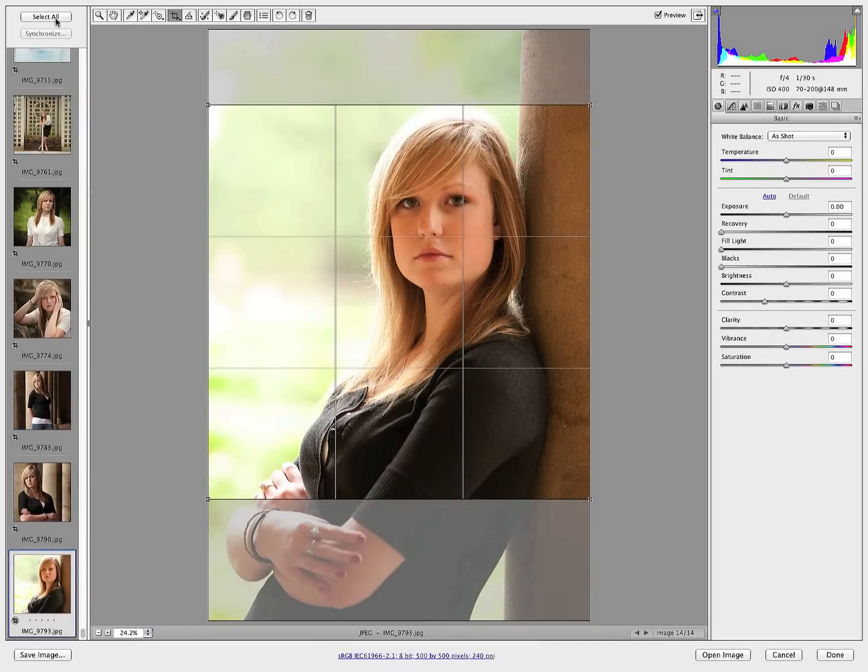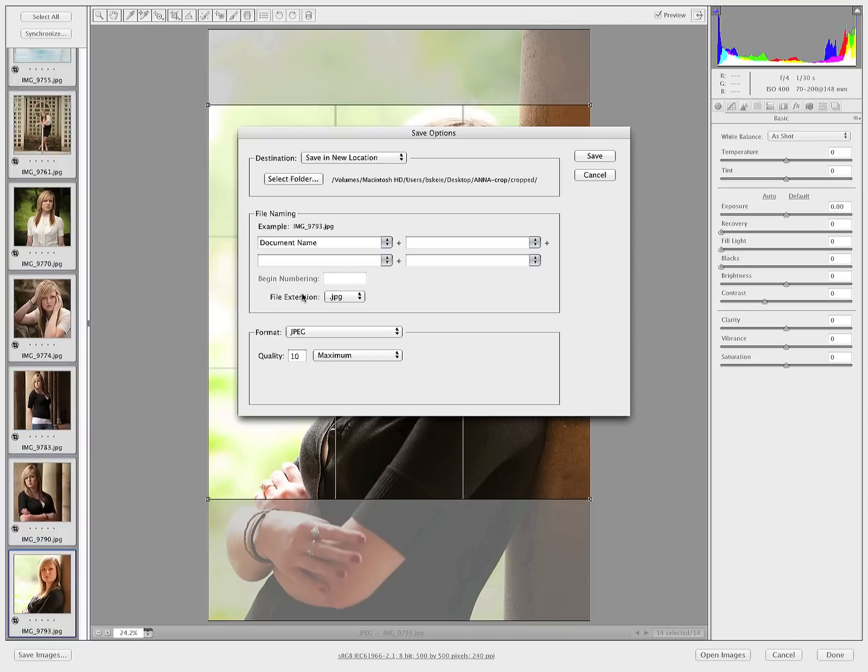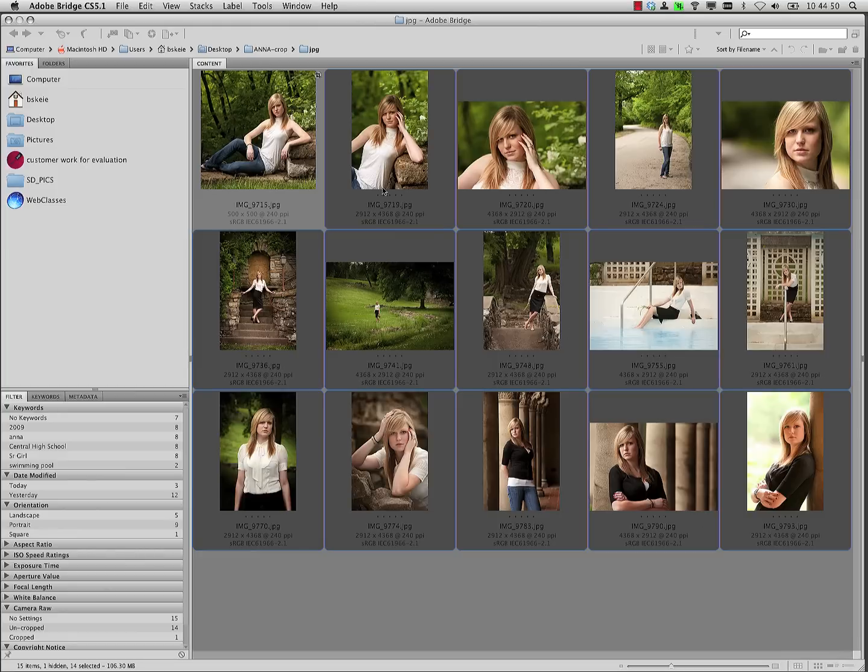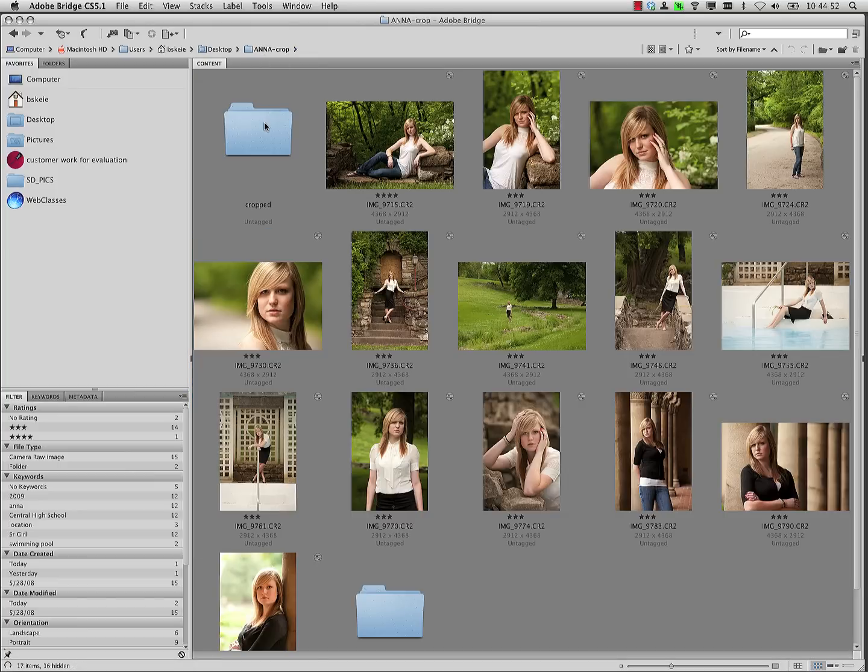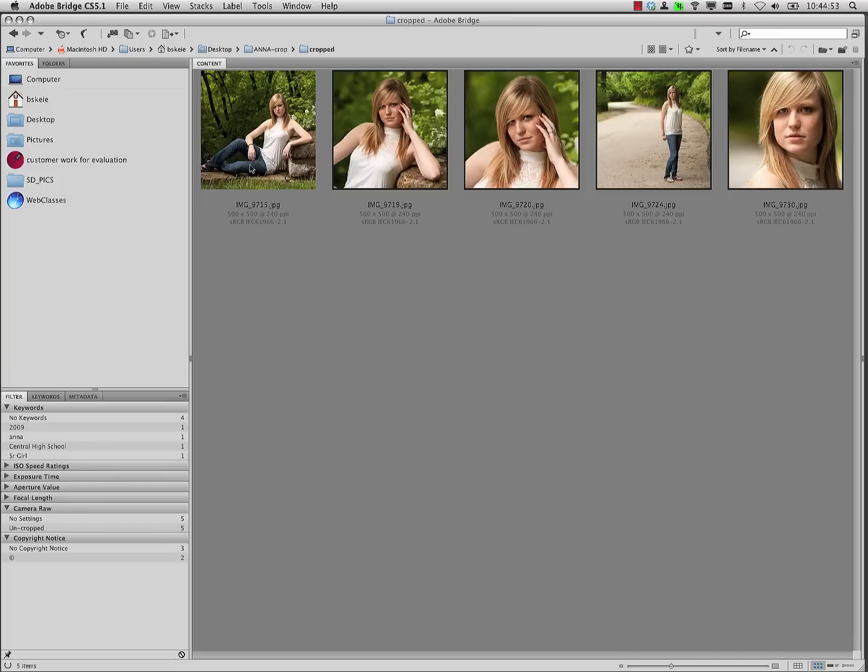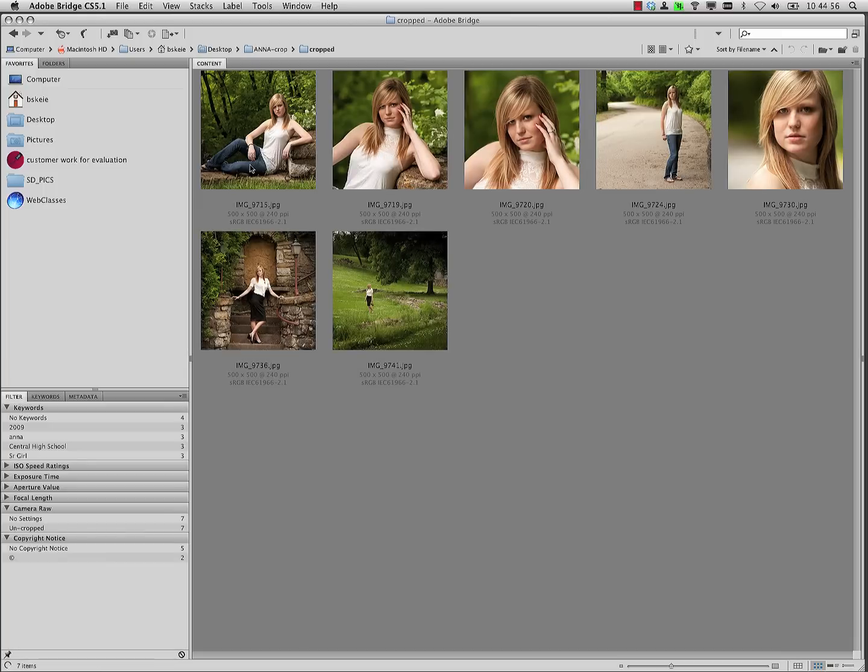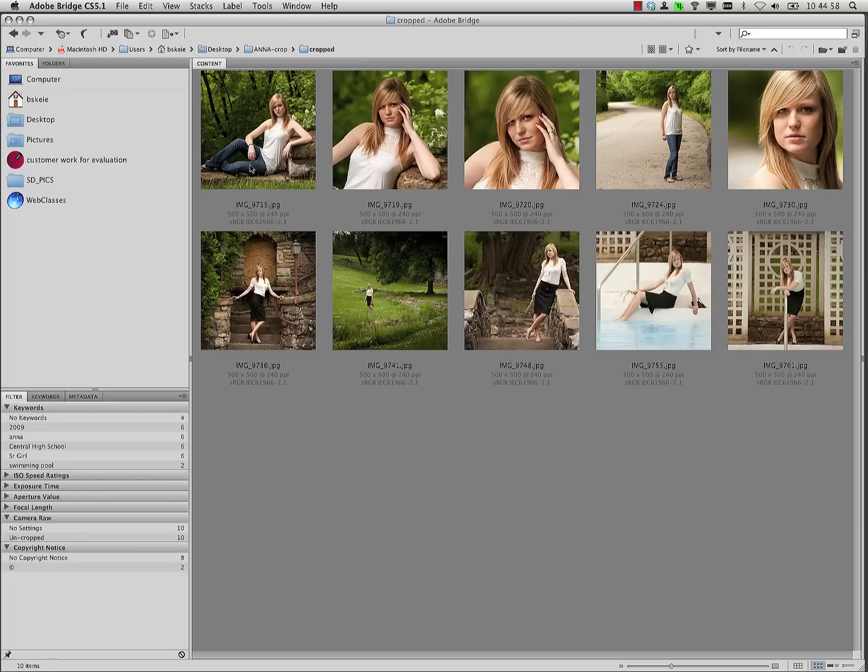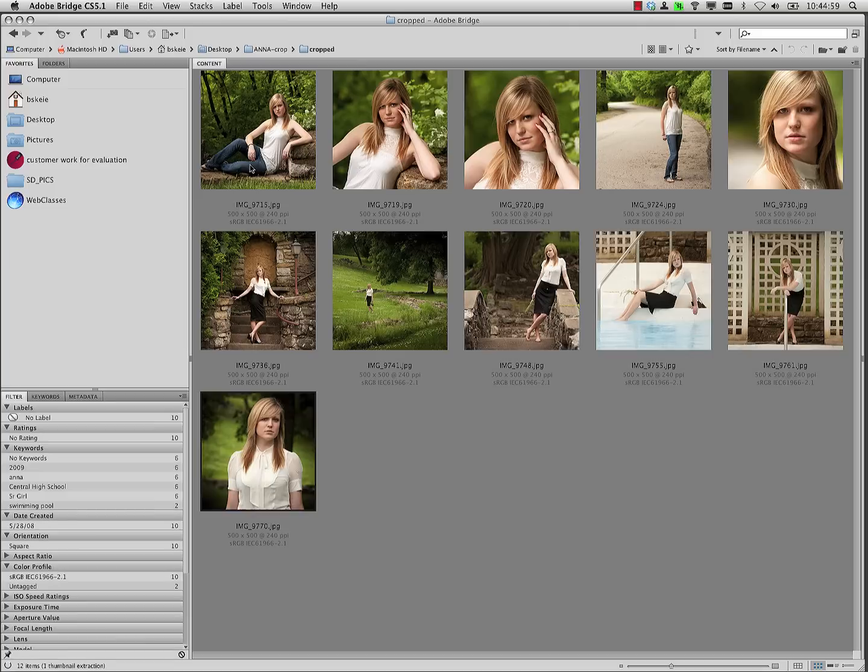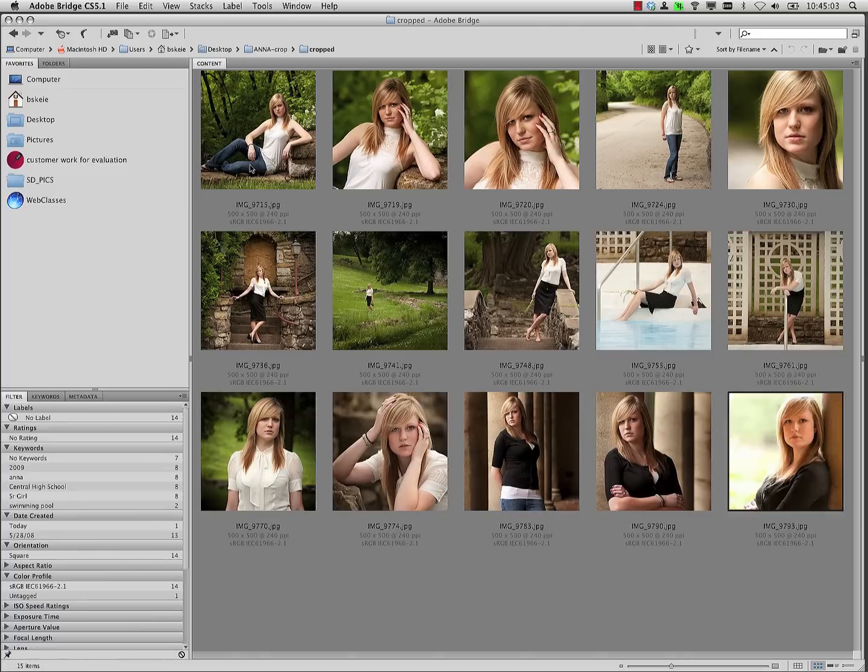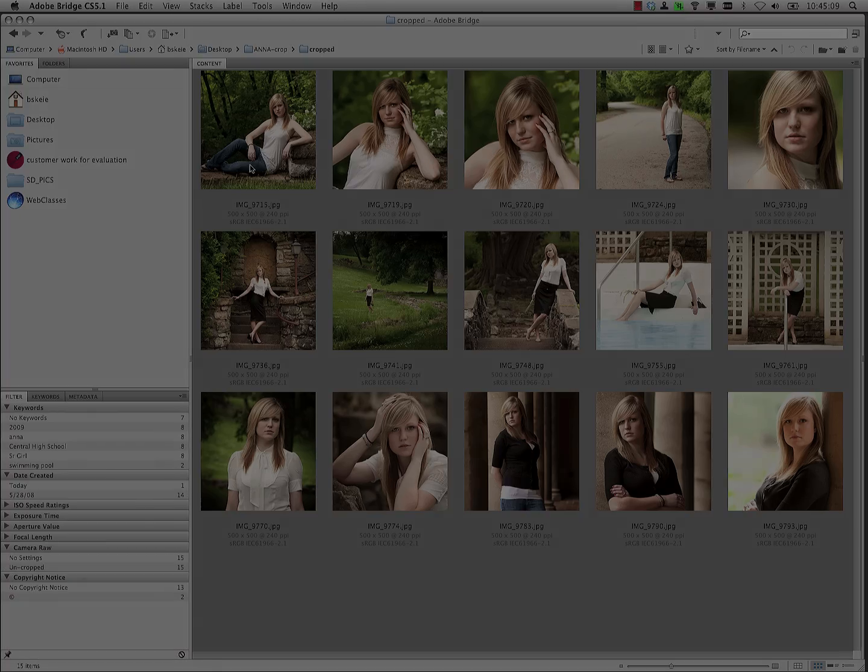Now that they're all cropped the way that I want them to be, I'll just press Select All again. Press Save Images. Make sure they're going everywhere that I want them to be. Press Save and Done. And when we jump and look into that cropped folder, we can see Adobe Camera Raw is rendering those out very quickly. So now I have taken all 15 of those images in just a matter of moments, cropped them all square, and sized them out to the specific pixel dimension that I want.